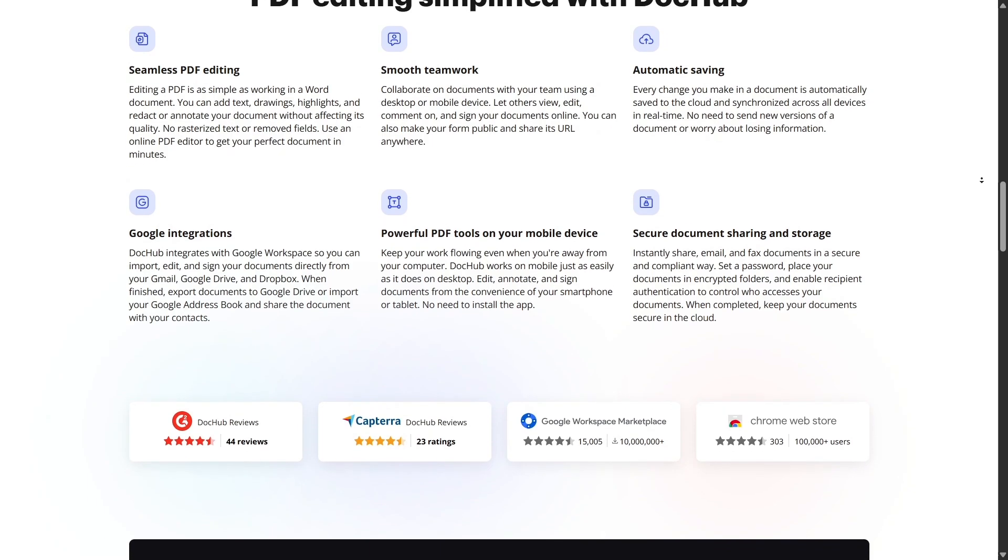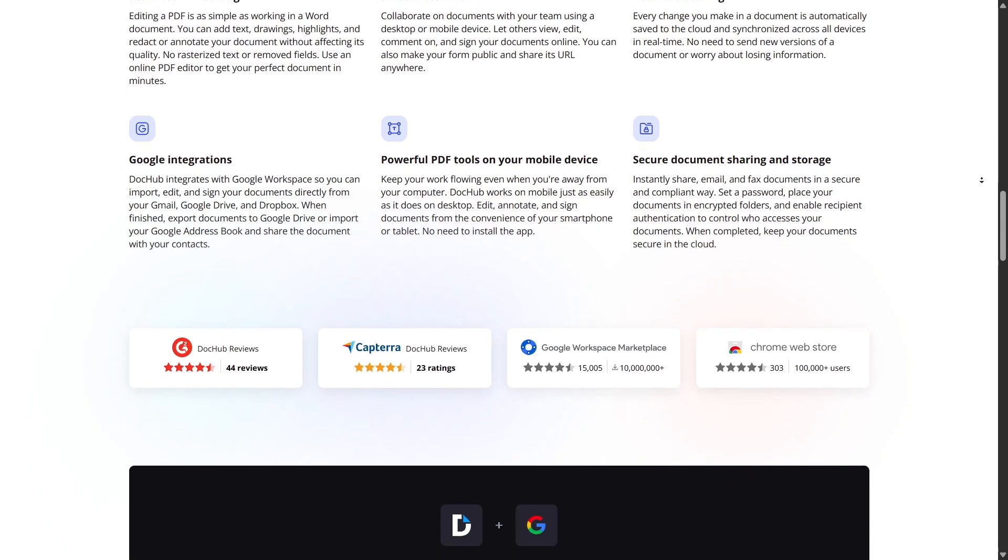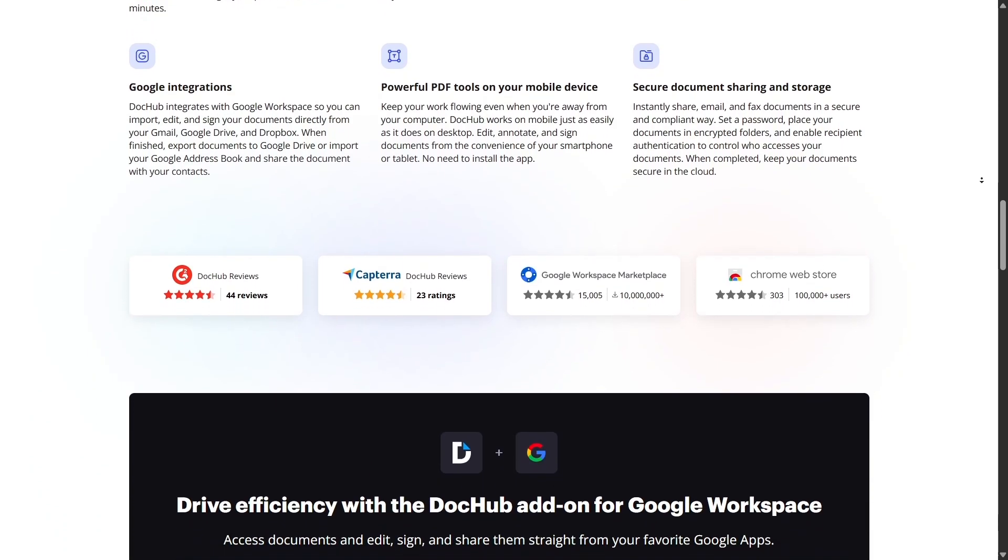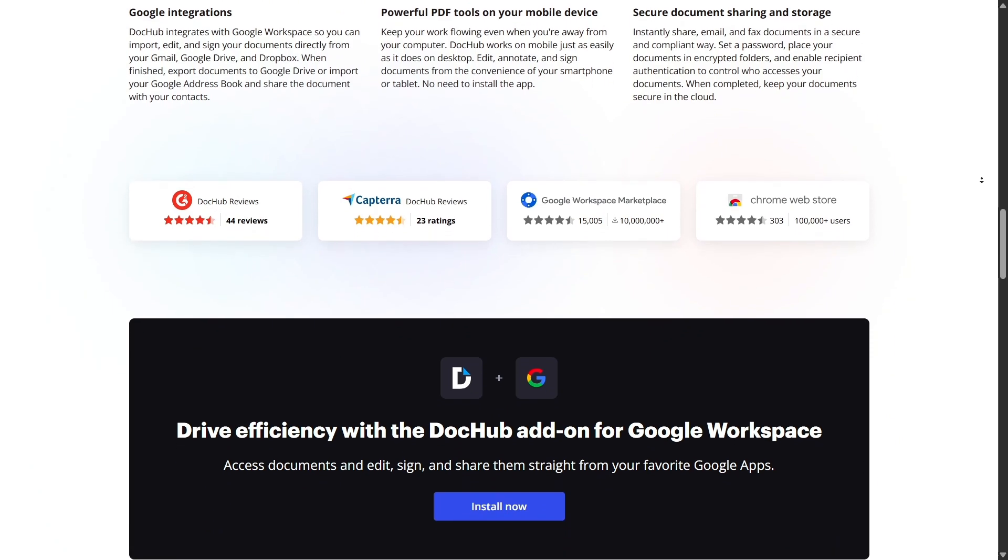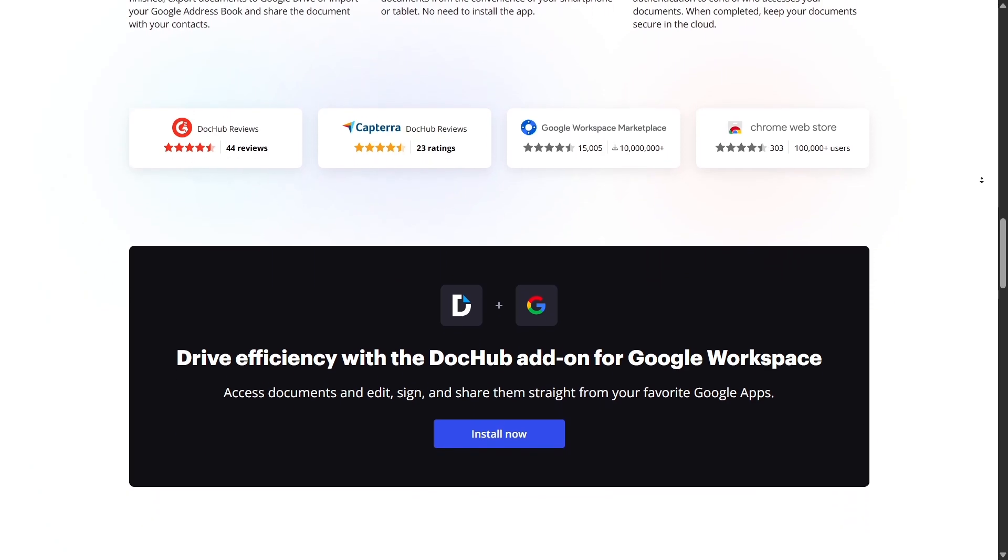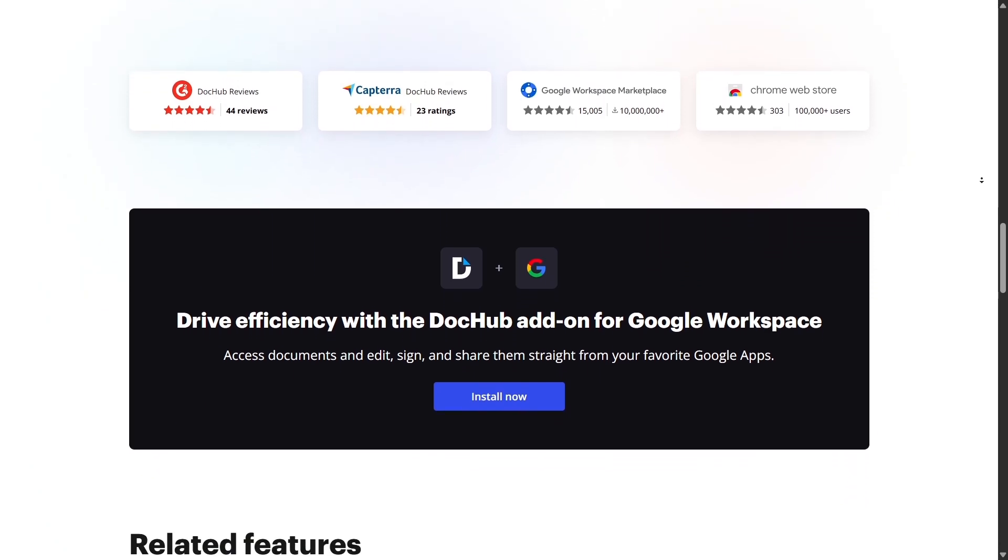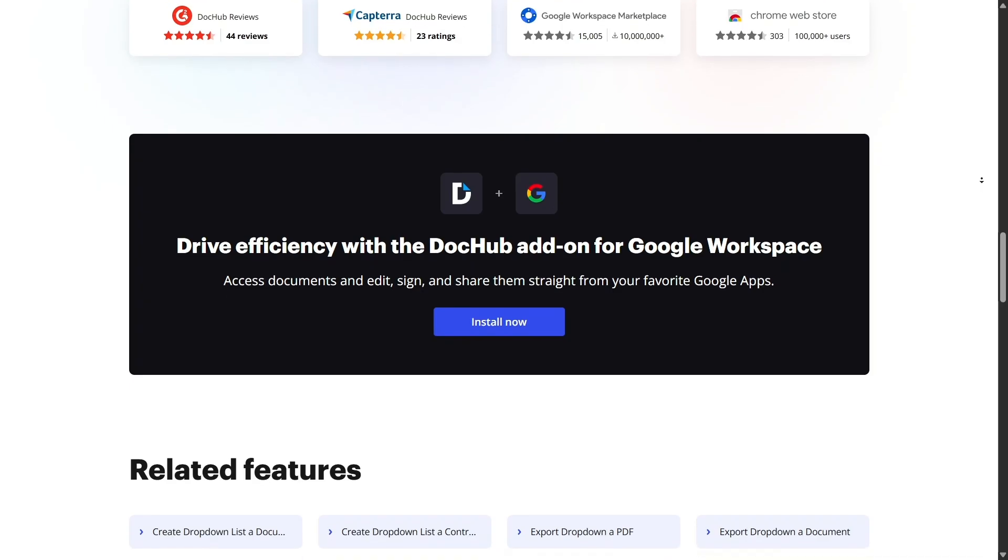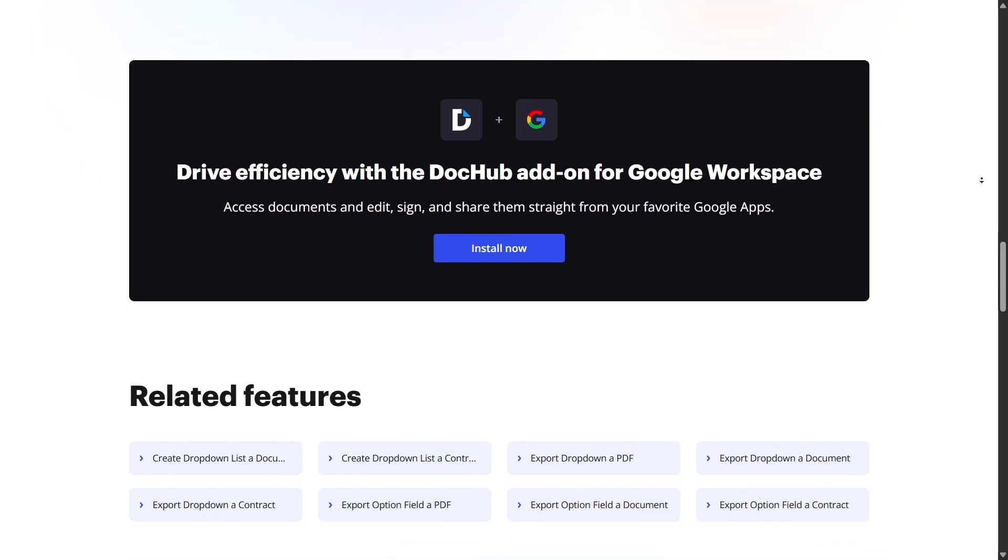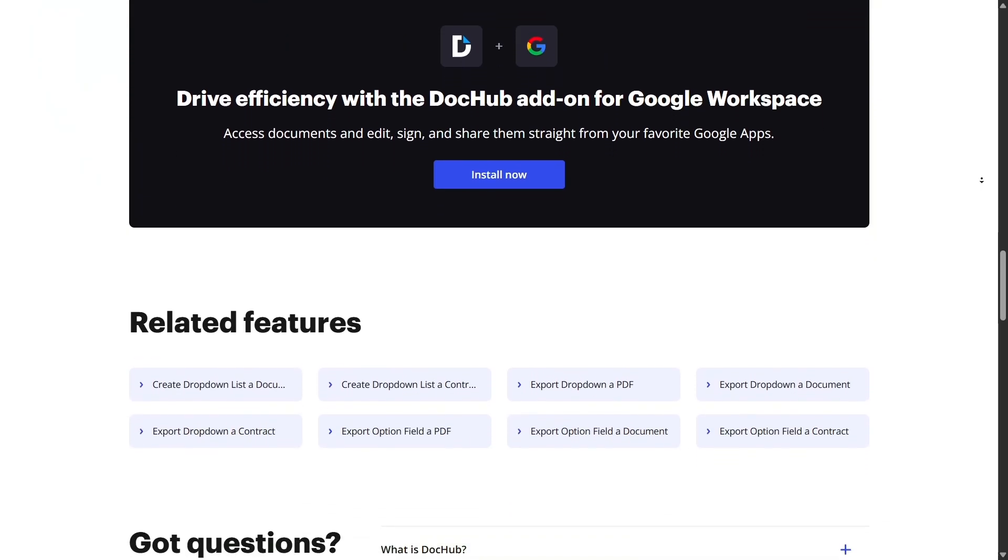One of the most impressive features is real-time collaboration. You can share a document with someone, give them view or edit access, and work on the same document at the same time, without any software installed. It feels like Google Docs, but for PDFs.